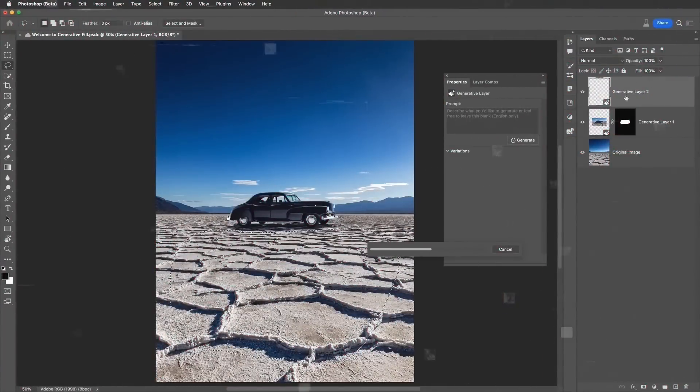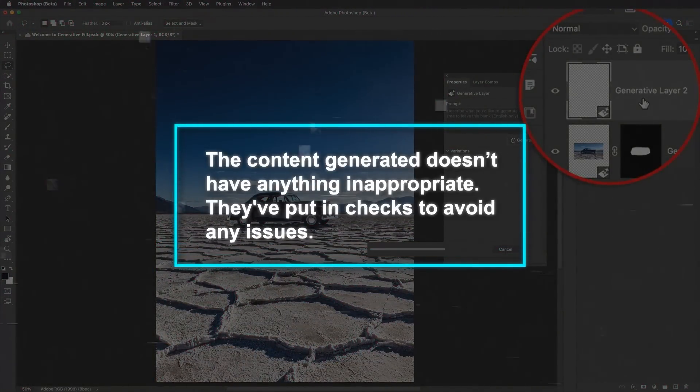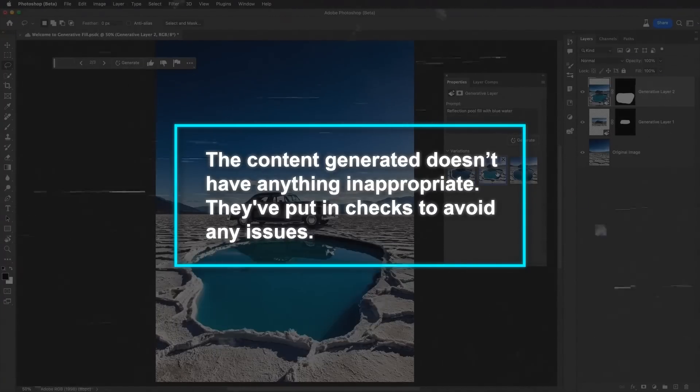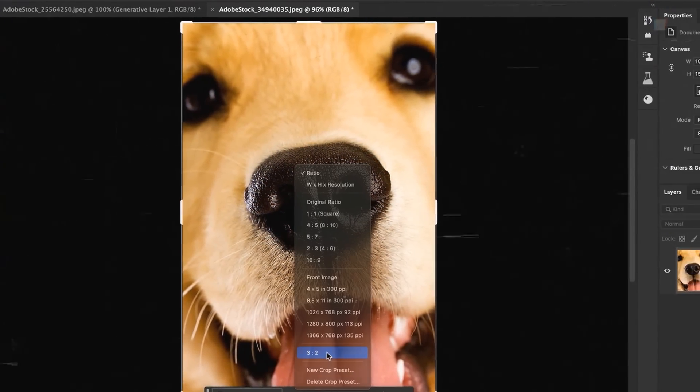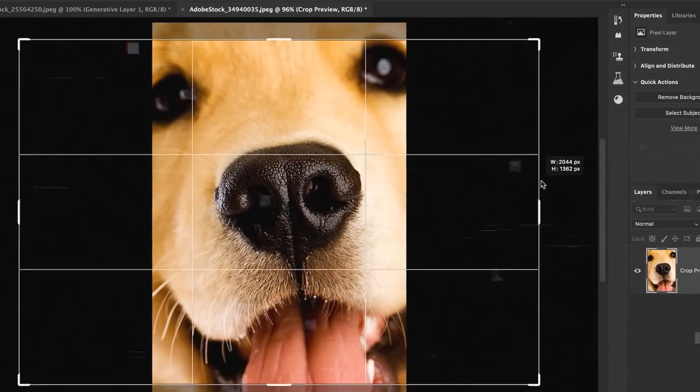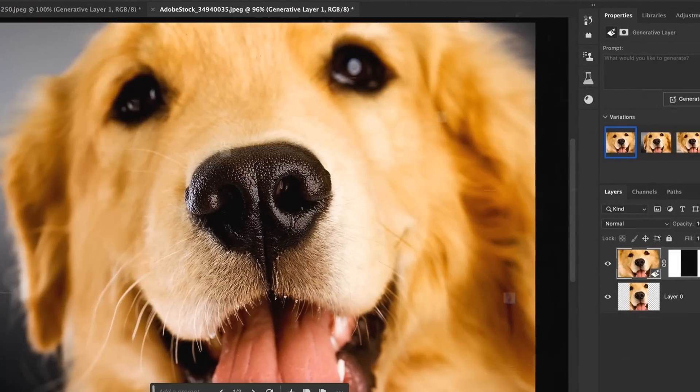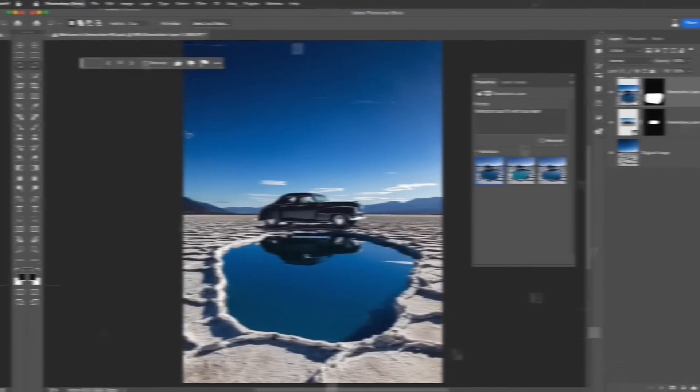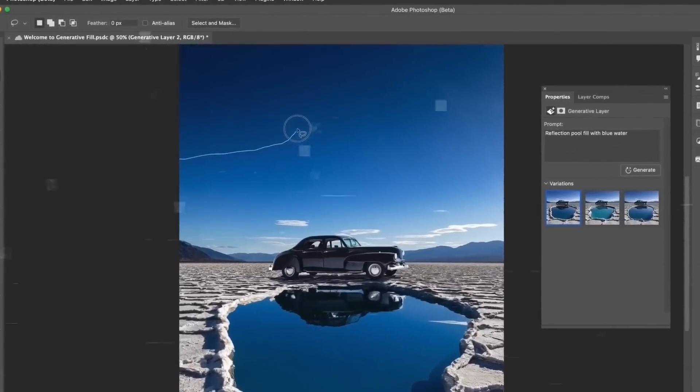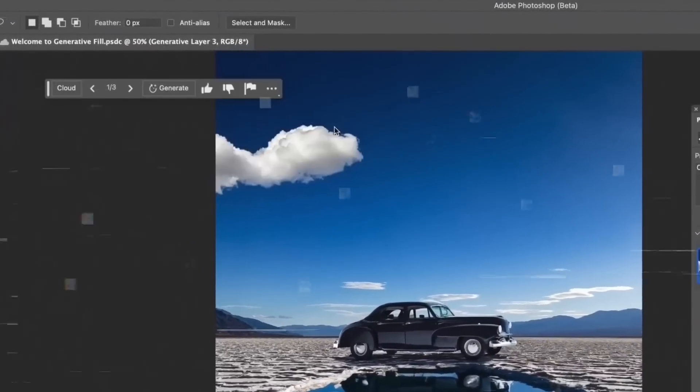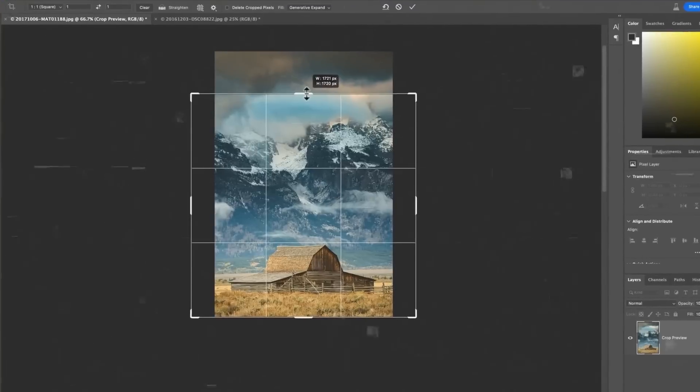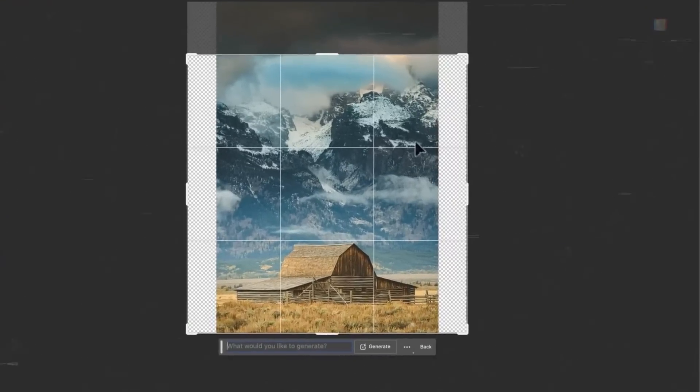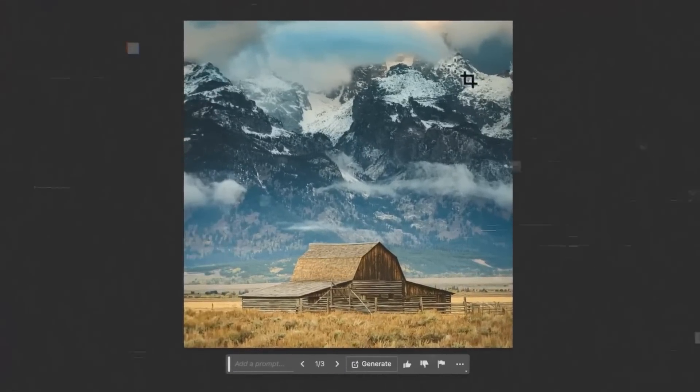Adobe is also making sure that the content generated doesn't have anything inappropriate. They've put in checks to avoid any issues. Many might say that other platforms already had this feature, but having it directly in Photoshop, which is used by millions worldwide, is a big deal. And while right now you can't use this tool for commercial stuff, Adobe plans to change that later this year. They're also adding support for many more languages in Photoshop, making it even more user-friendly.